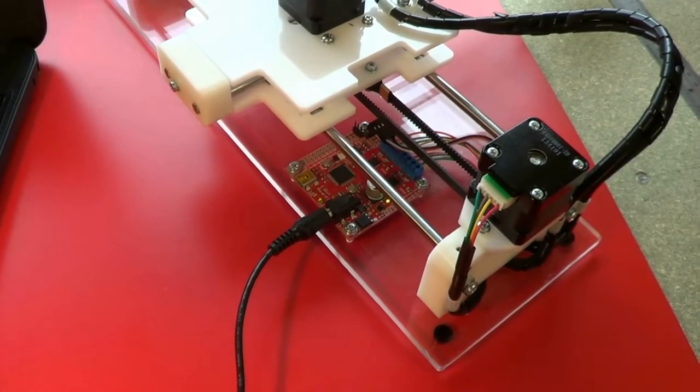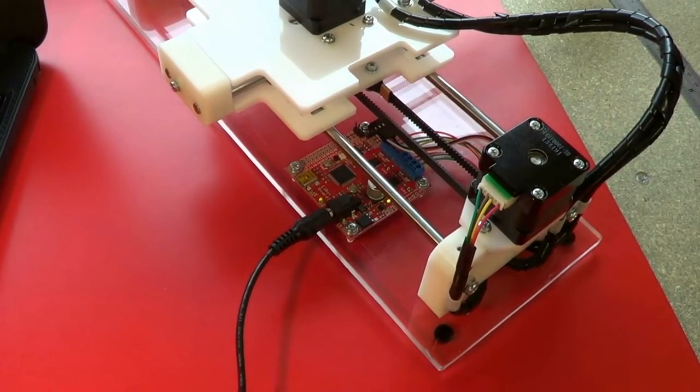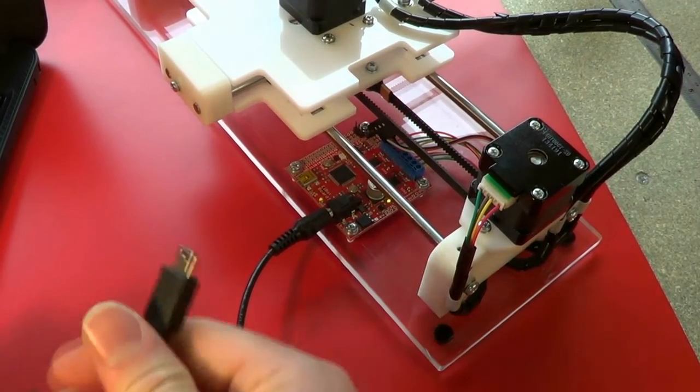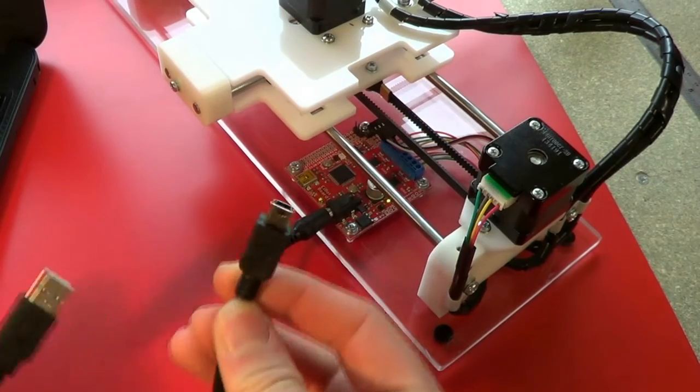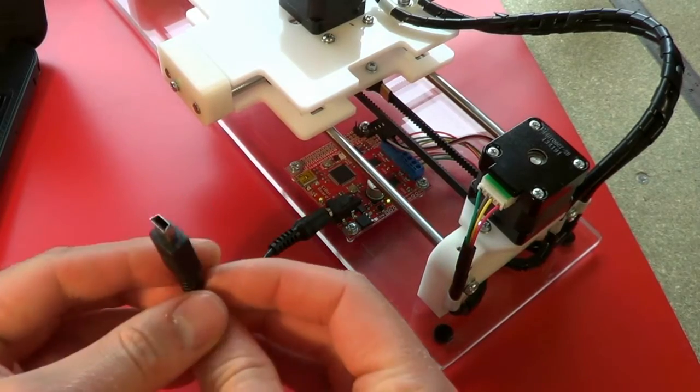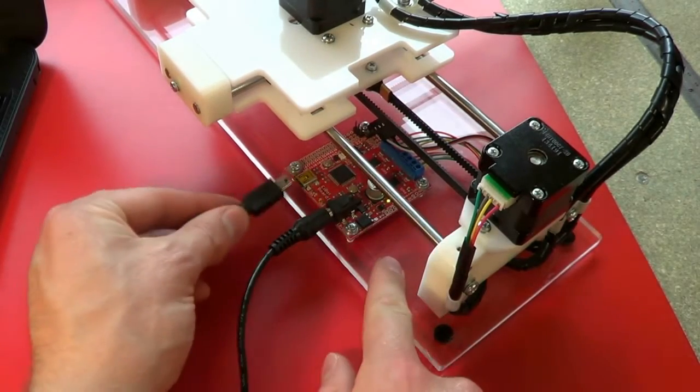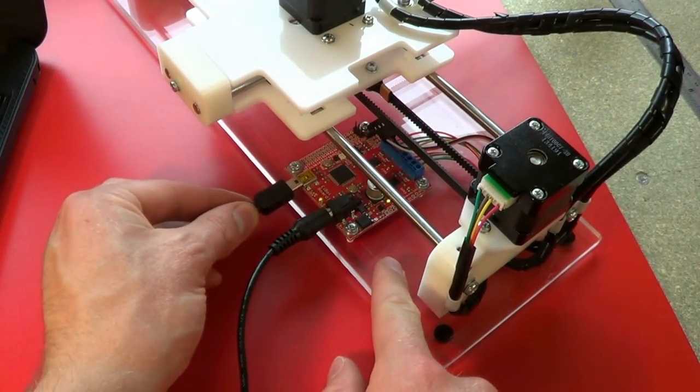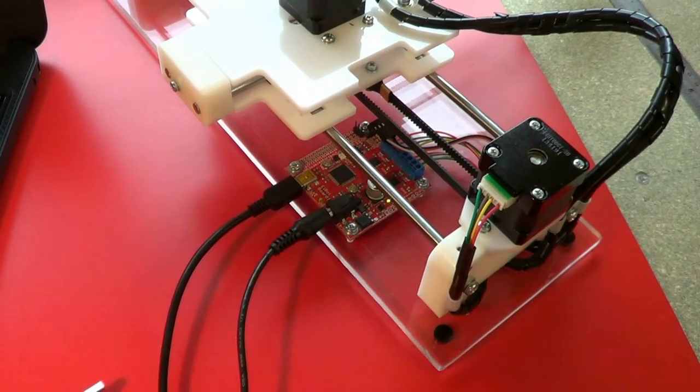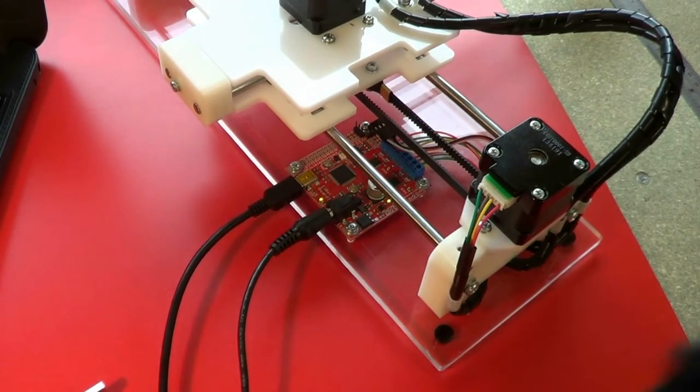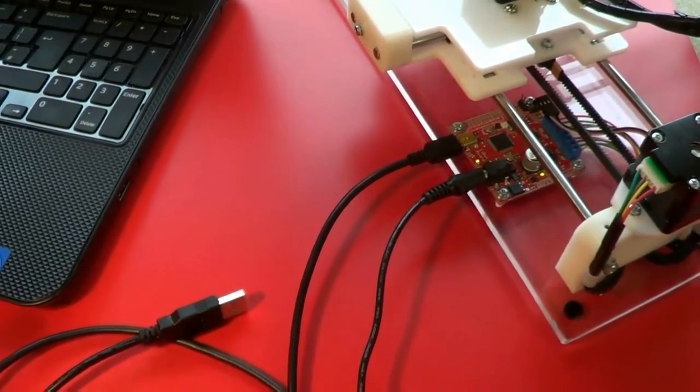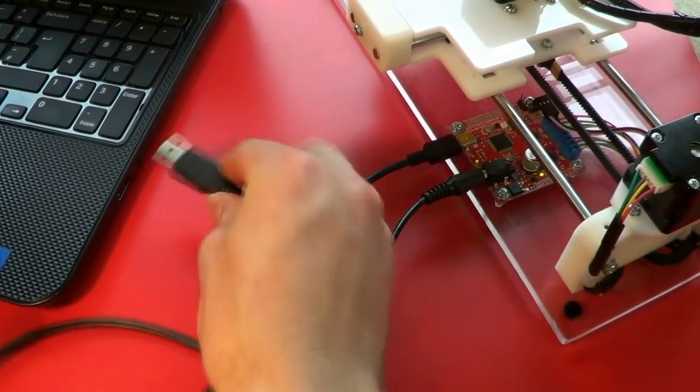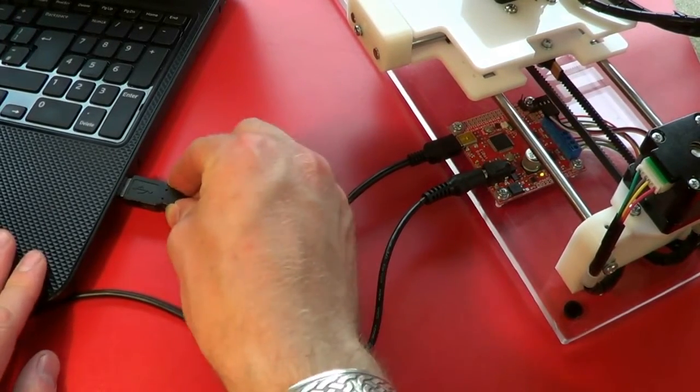Next, take the USB cable and plug the smaller end into the USB socket on the iBot board. Finally, plug the other end of the USB cable into the computer. You'll see it here.